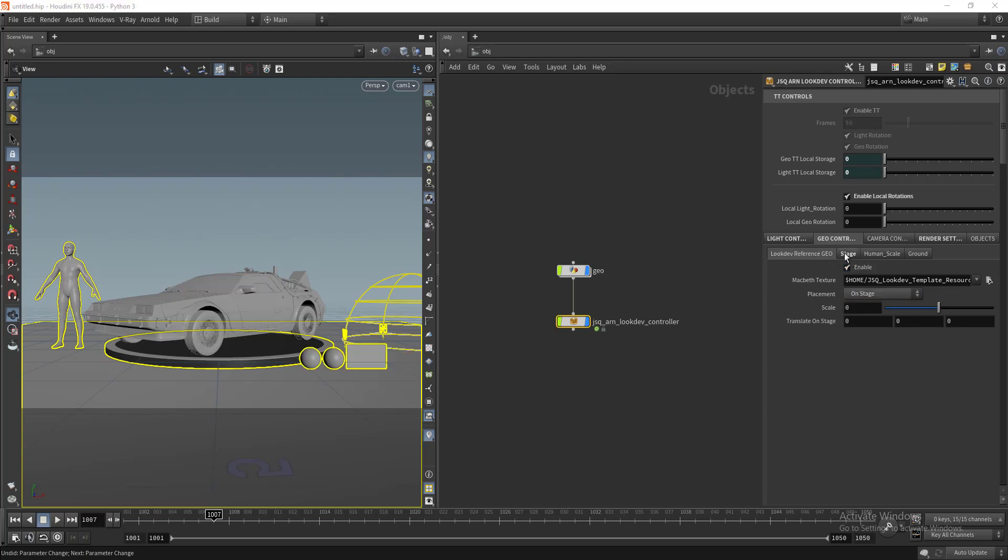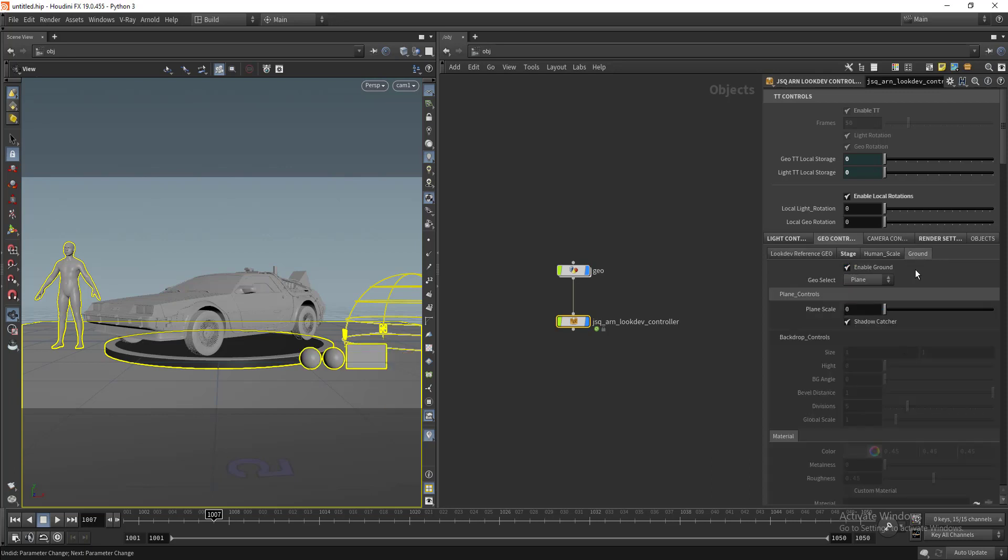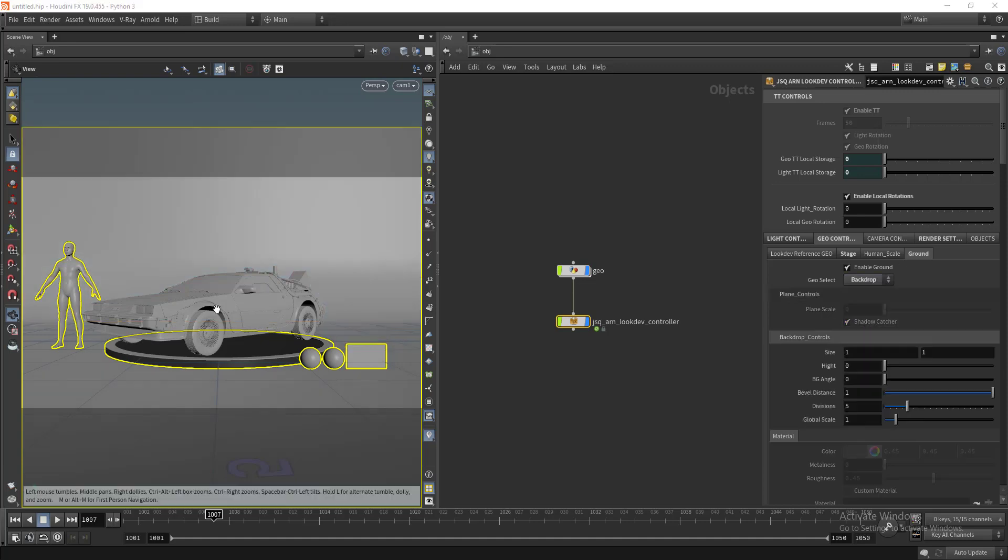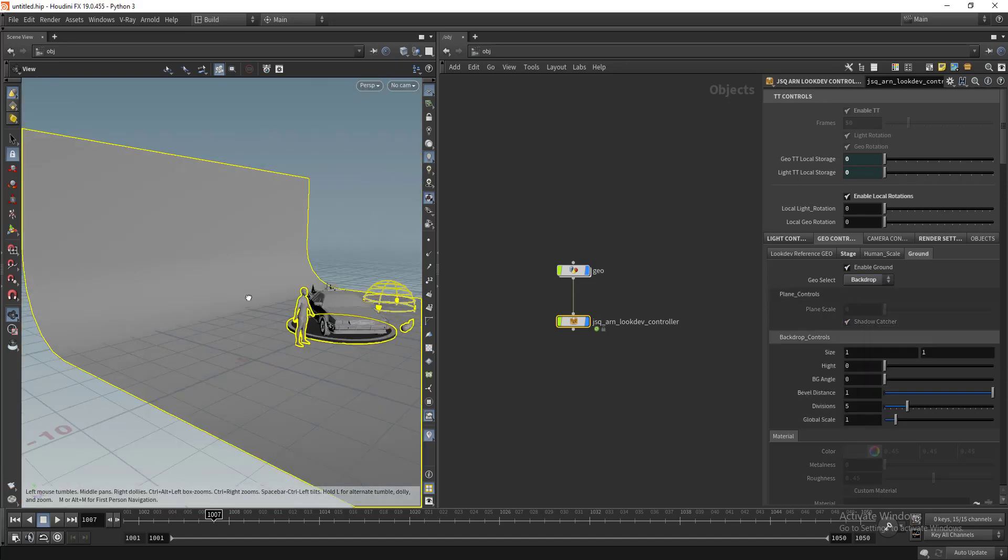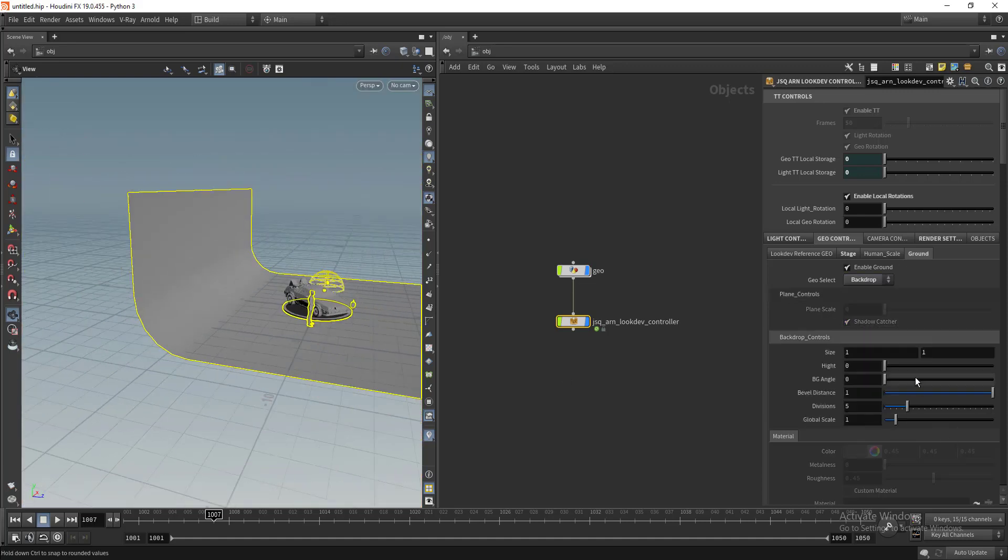We have the ground setup. You can keep this as a plane and turn on or turn off the shadow catcher. You can change this to backdrop and play with the backdrop settings.